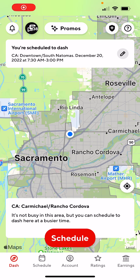Hey everyone, this is The Door Dasher Guy. How's everyone doing today? Alright guys, welcome to the channel. This is going to be our first video on this channel. So today, I'm going to show you guys how to use the DoorDash Driver app.